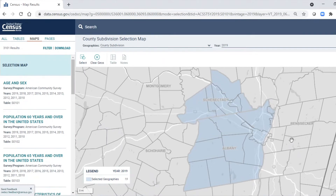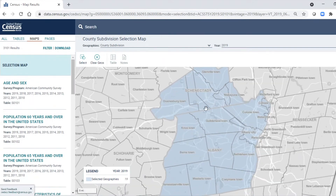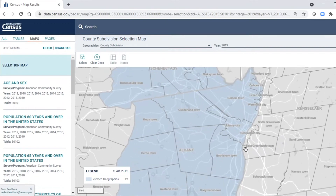Schenectady County is up here in the upper left, and Albany County is down here. As we move in, what's really happening is that in New York State we have something called towns. These towns are sort of like mini counties, and in parts of the country they're called townships, but in New York and New England they are called towns. At the Census Bureau they are also known as minor civil divisions, or MCDs.